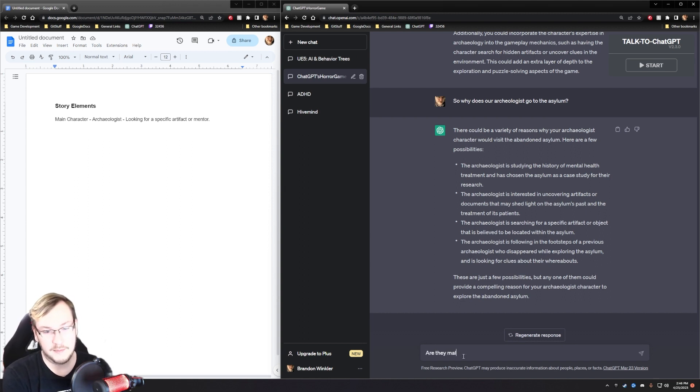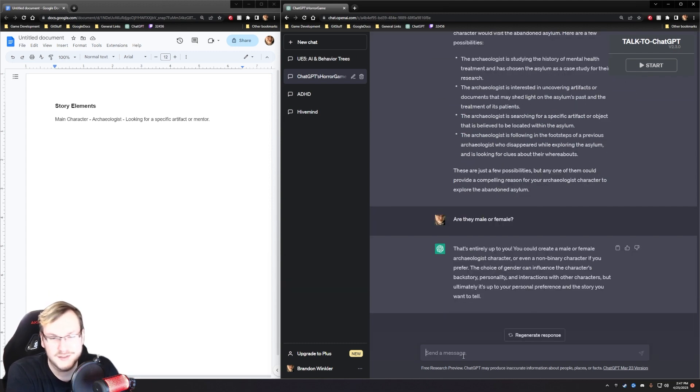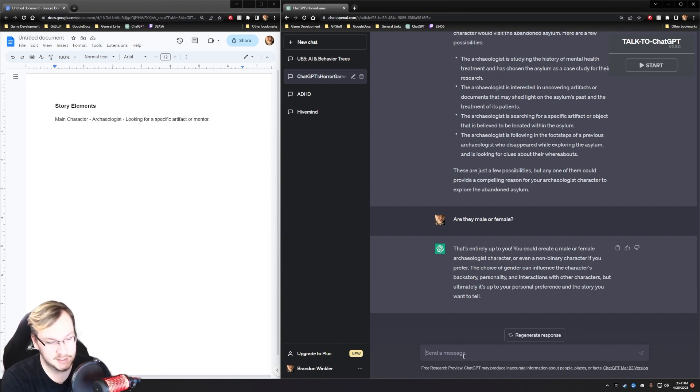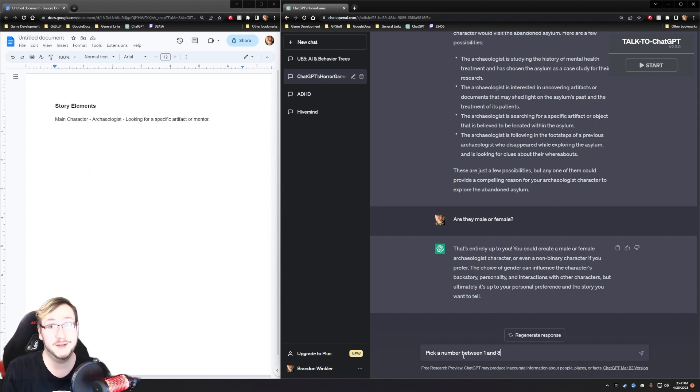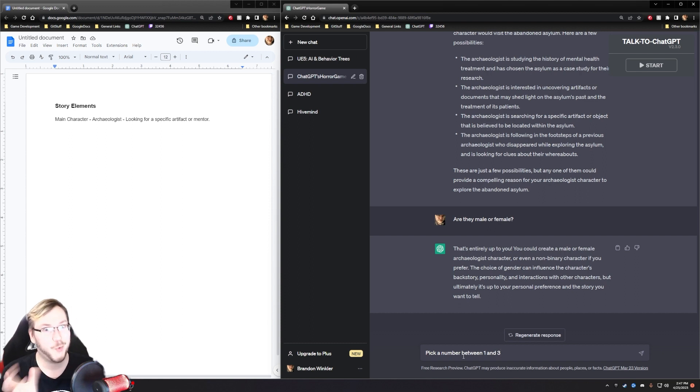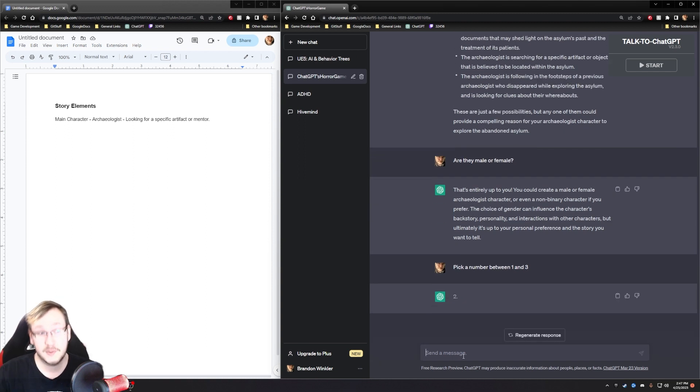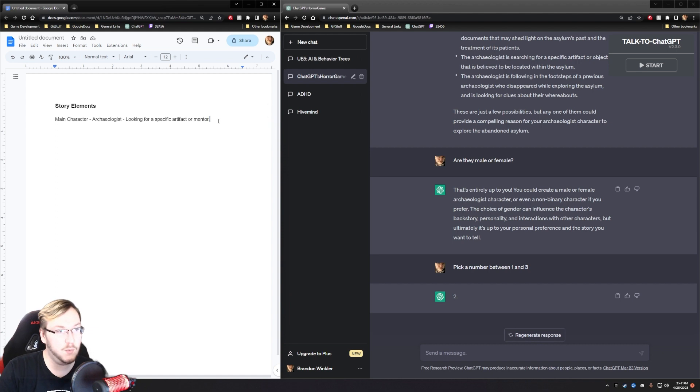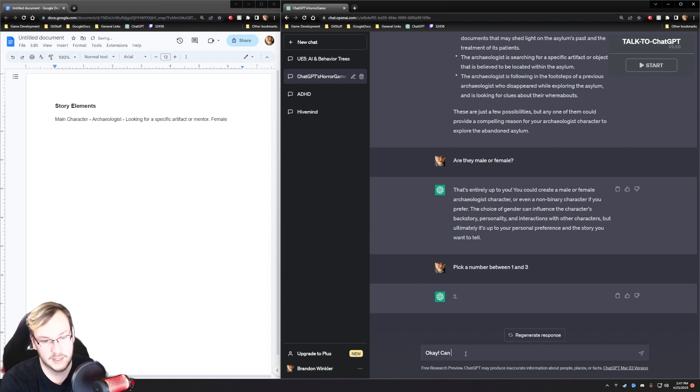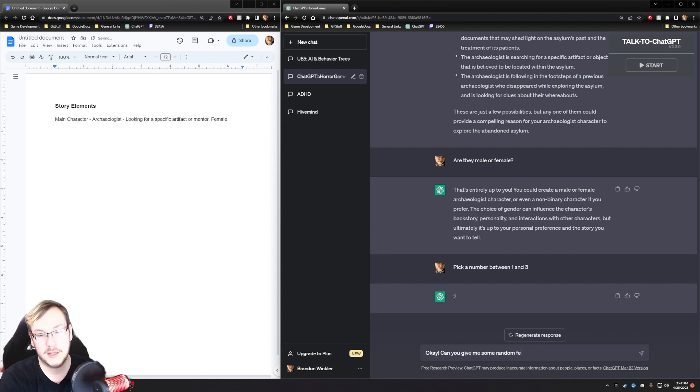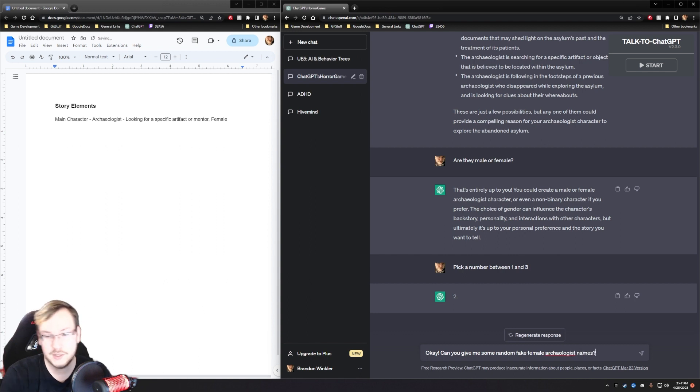Pick a number between one and three. One male, two female. Three, we'll do non-binary. Female. We have a female archaeologist. So we want female. And then what we'll do is, can you give me some random fake female archaeologist names?